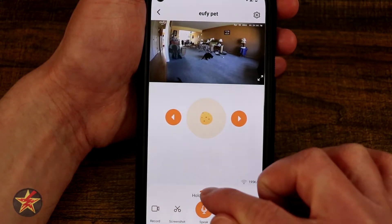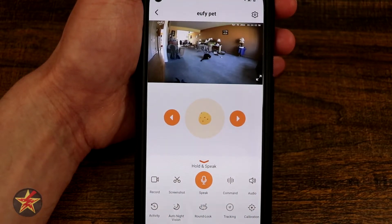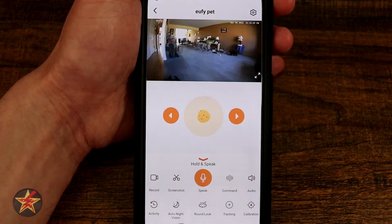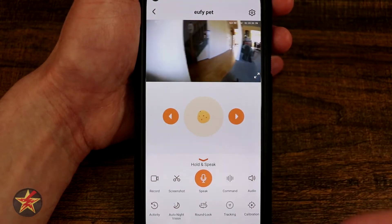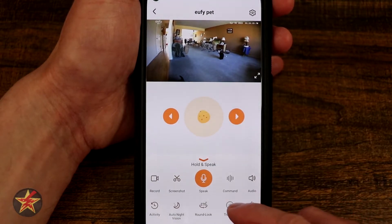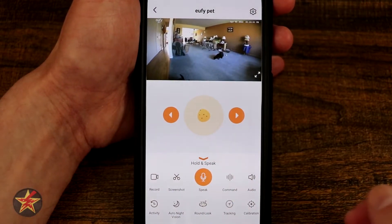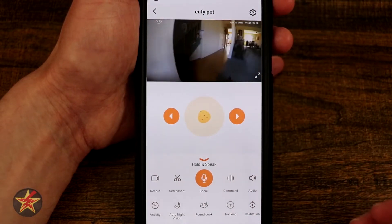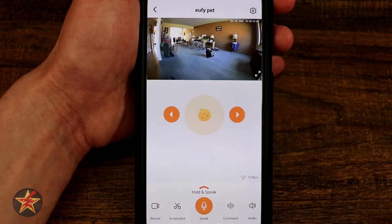There's an option button to bring up extra options — it's a little tricky, you hold and drag it up, which gives us a second layer of options. We have our activity log, auto night vision on and off, and round look — selecting this will actually spin the device 270 degrees, take a look around, see what's going on, and then return to home. We have tracking, which lets you toggle on and off motion tracking so the camera rotates and follows your pets. And then we also have calibration, which rotates the camera until it returns to its true center point.